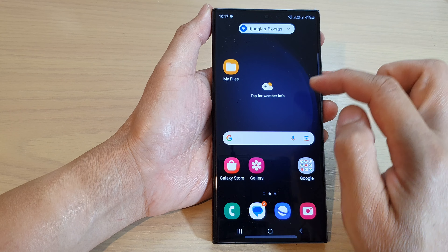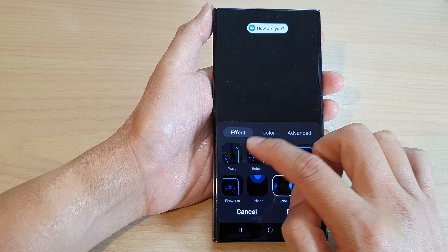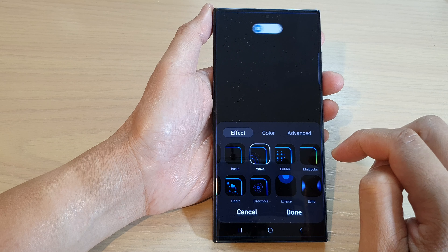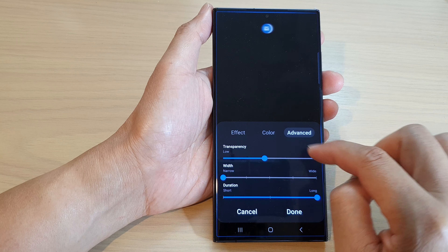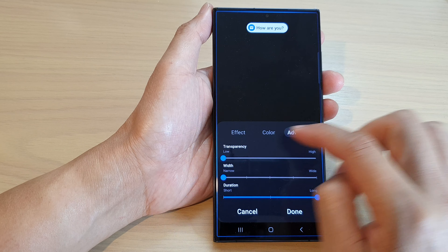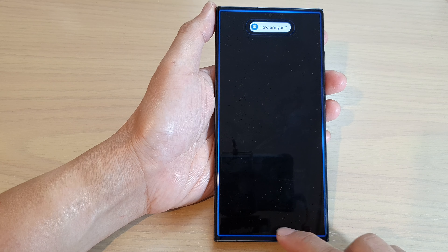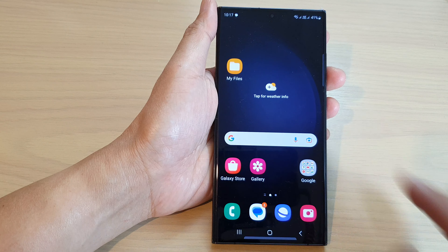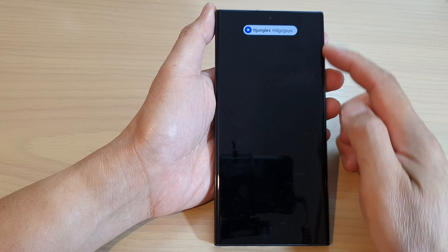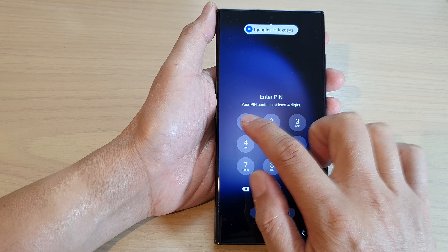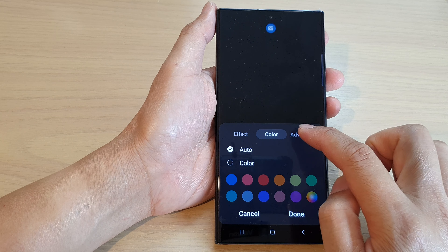Okay, at the moment it does not show anything, so I'm going to go back in here and double check. I'm going to choose a different one — Wave — then go to Color, Auto, and Advanced. I'm going to double check because maybe because I set the transparency to high, that's why. So I'm going to turn down the transparency, increase the width, and tap on Done. Sending myself a text again, and still there is no lighting effect.